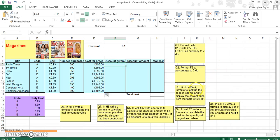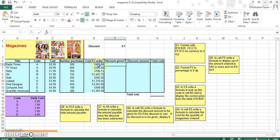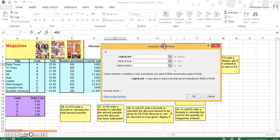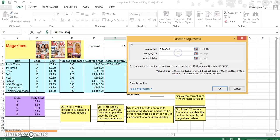For the Discount Given column, in cell F5 write a formula to display 'Yes' if the amount ordered is more than 500, and 'No' if it is not. To get a discount, they need to have ordered 500 or more — that's the number ordered, not the cost. Click Fx and select IF. The logical test looks at the number purchased: if D5 is greater than or equal to 500, they are getting a discount so the answer is 'Yes', and if not, the answer is 'No'.